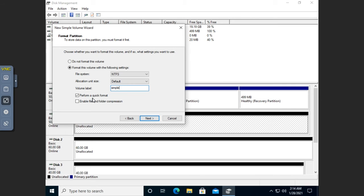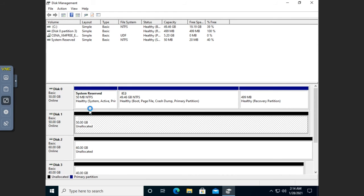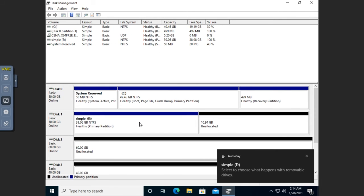The last option is to perform a quick format. If I uncheck that, it will do a full format. A quick format just formats the file system header, while a full format formats every sector on the entire drive and takes a lot longer. That used to be a big issue with older drives, but it's not nearly as big of an issue now. Performing a quick format should be just fine. I'll click Next and Finish, and that creates a partition.